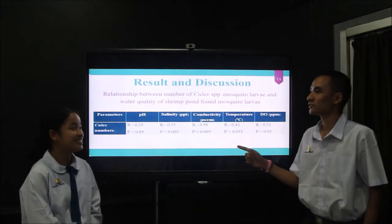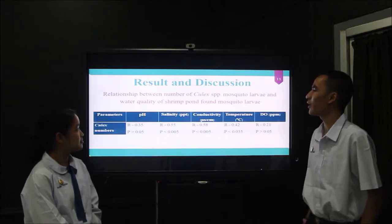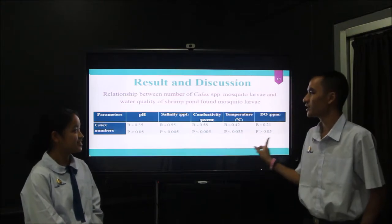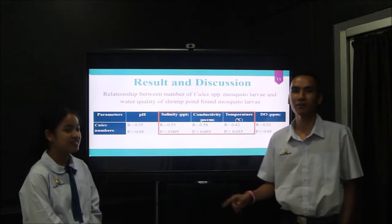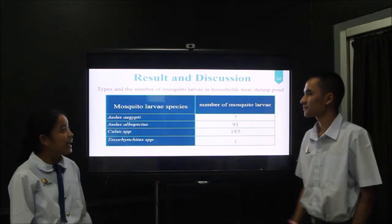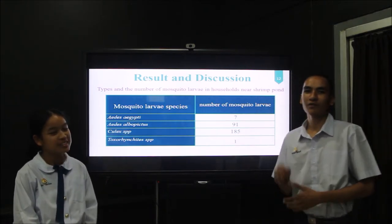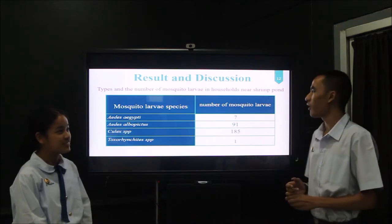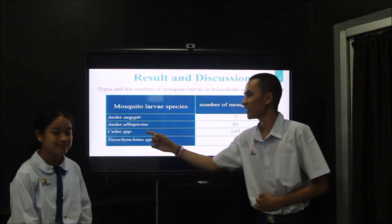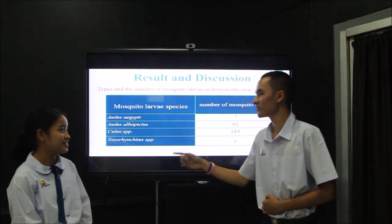This table shows the relationship between the number of Culex species mosquito larvae and water quality of Shimbabwe. Salinity, conductivity, and temperature were found to affect the number of Culex species in Shimbabwe. Regarding mosquito larvae found in houses and Shimbabwe combined, we found 4 species. The most numerous was Culex species, followed by Aedes albopictus, Aedes aegypti, and Toxorhynchites species.